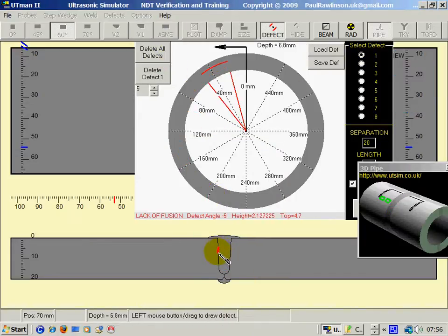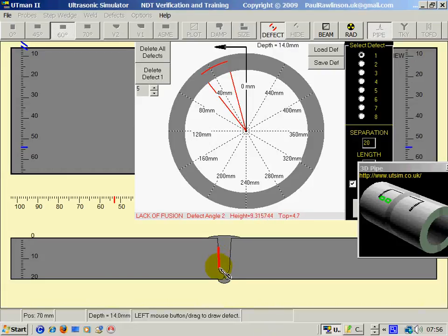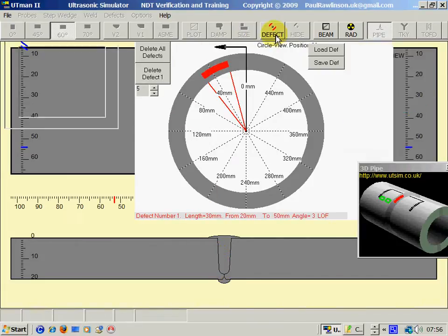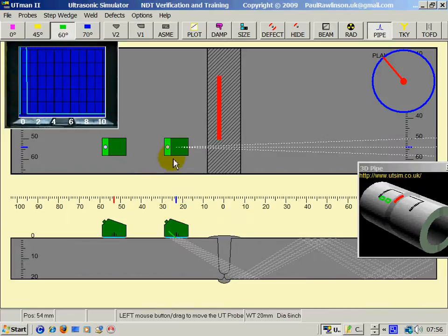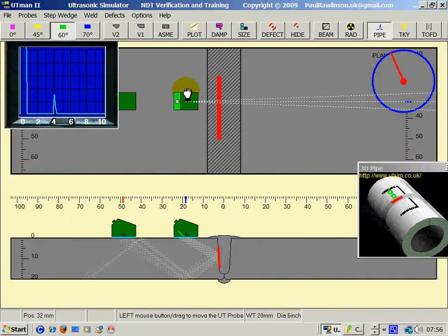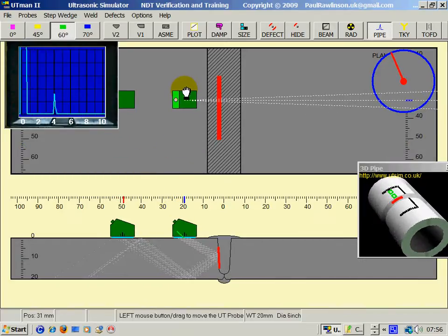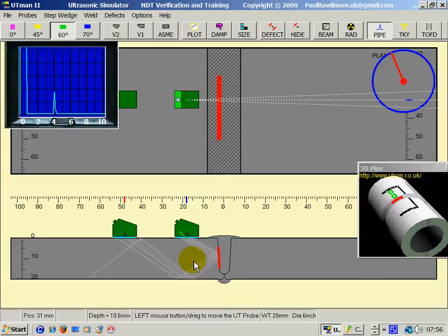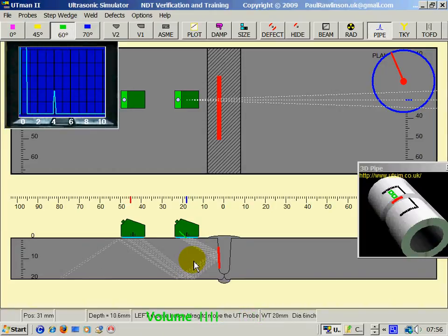I'll put a line in here with the right mouse key representing lack of fusion. And here, this probe is transmitting and the rear probe is receiving.